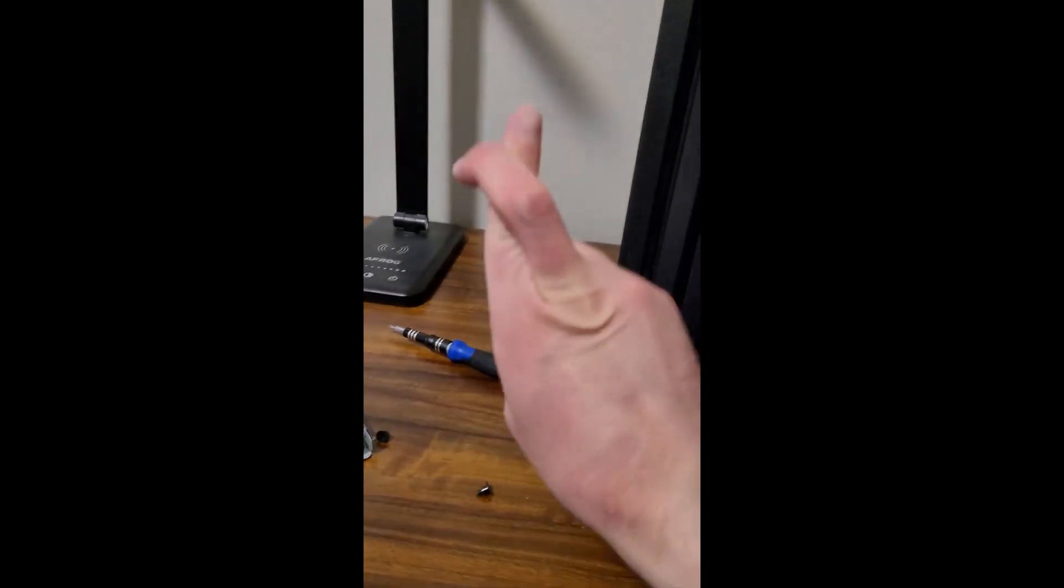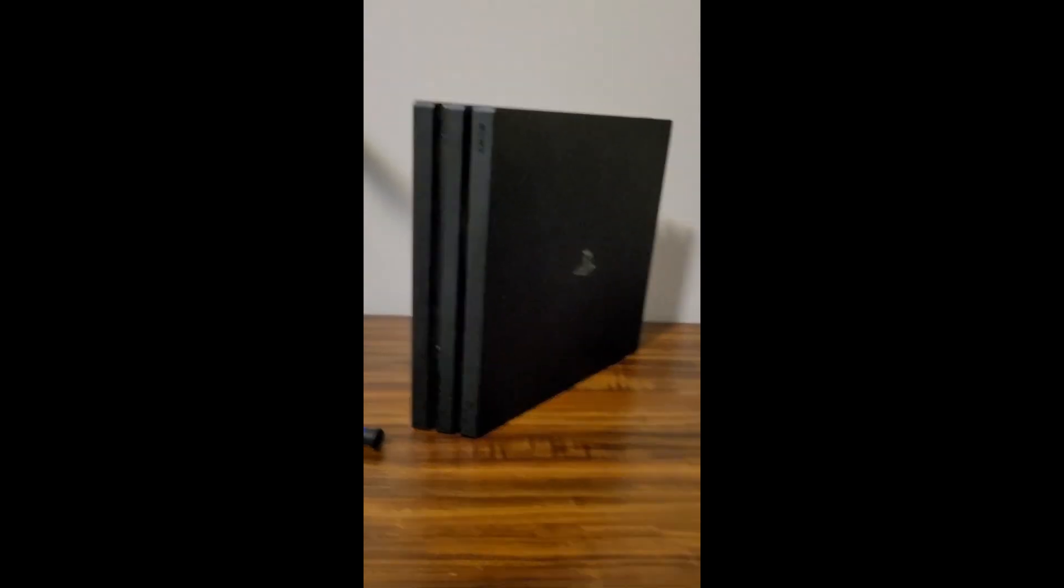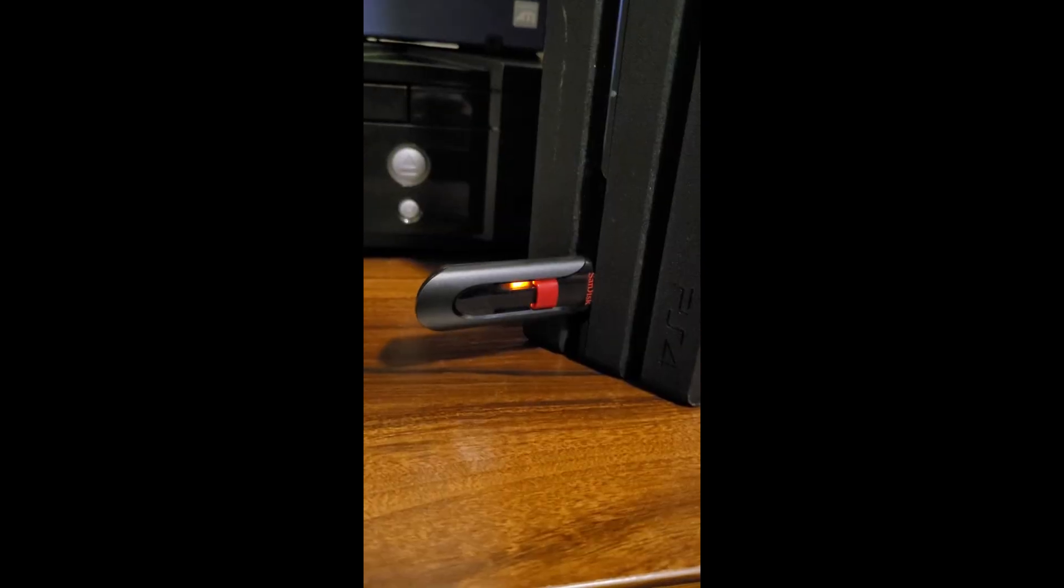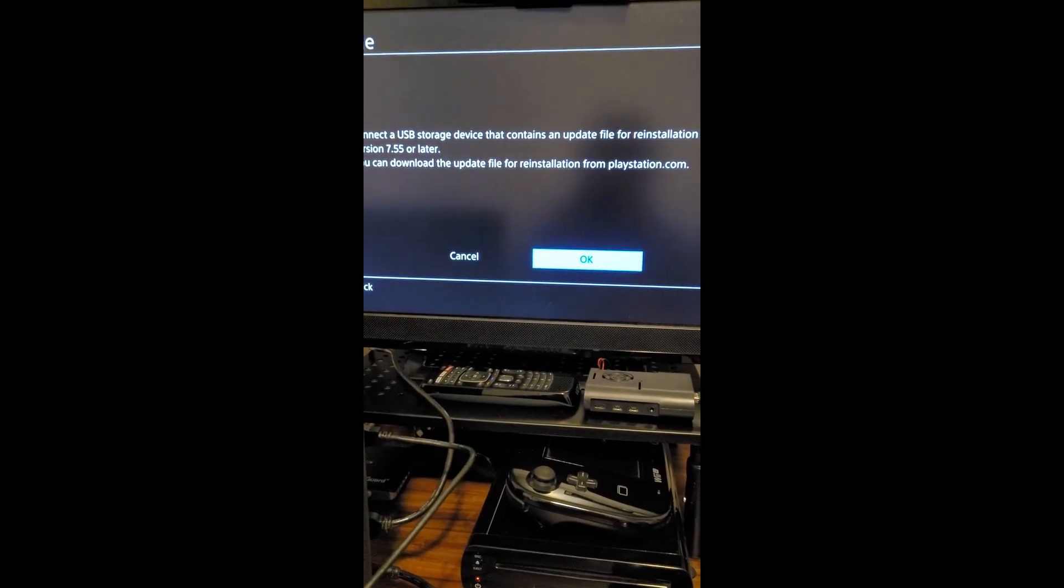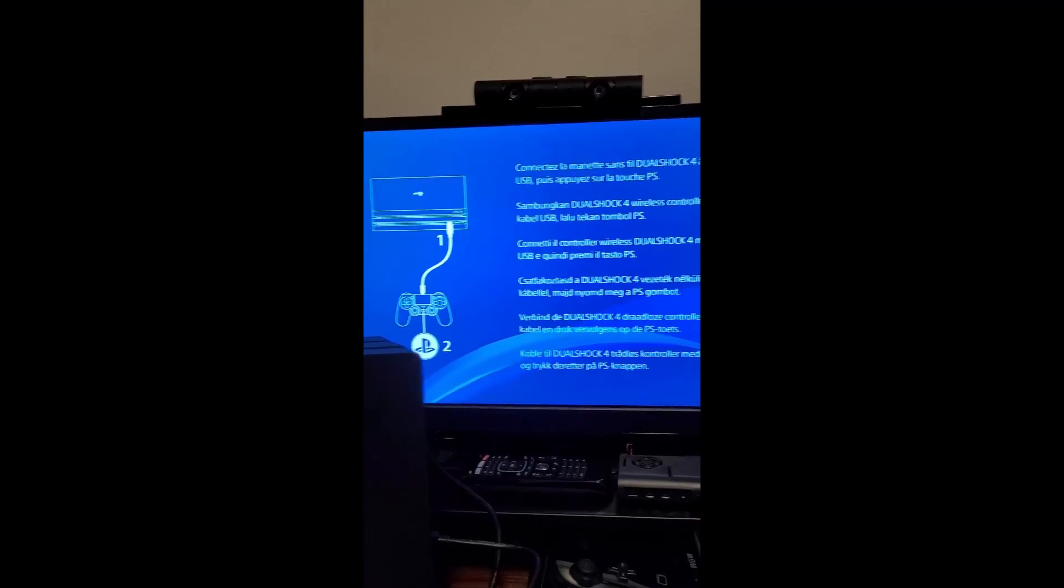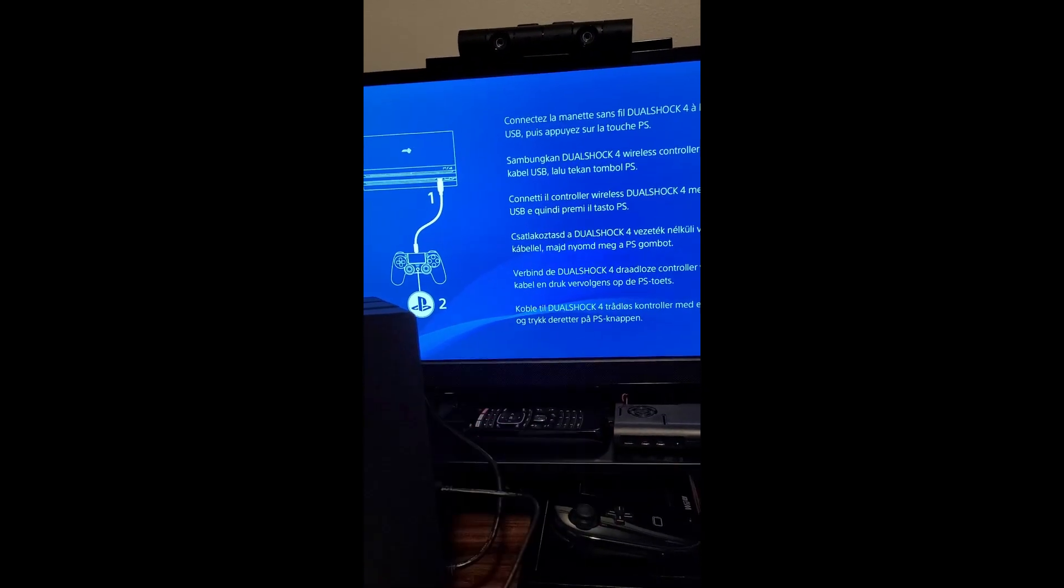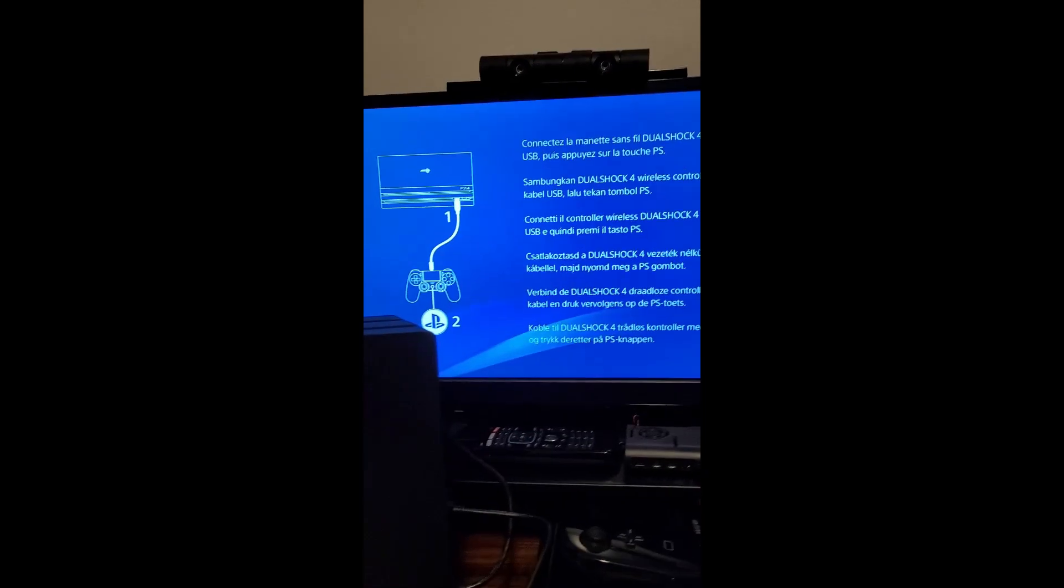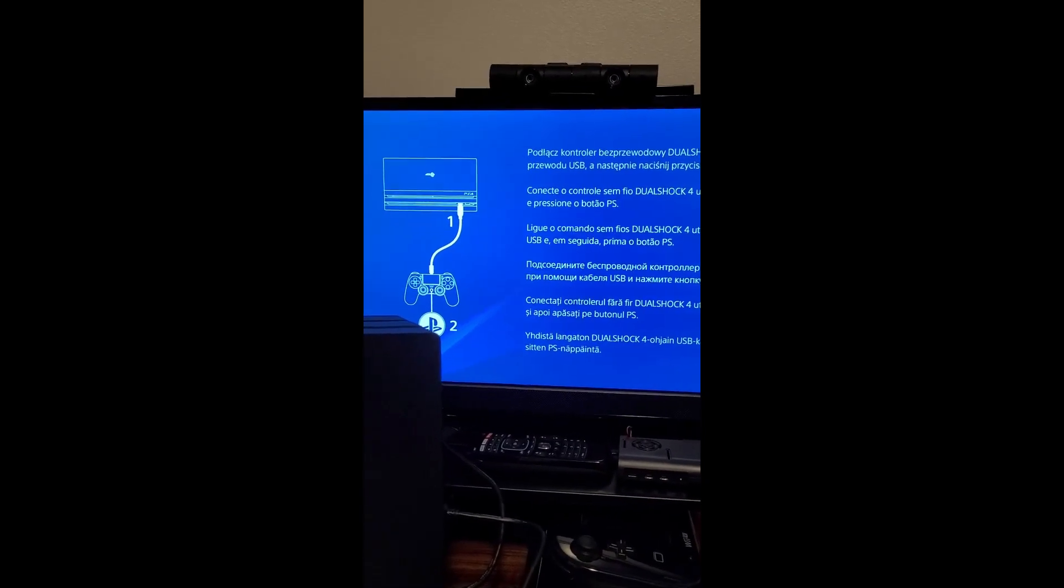Fingers crossed that this thing works. Our flash drive is inserted with the system software, so away we go. Hey, look at that! We're up and running. Let's go through the setup process and then try out a game.